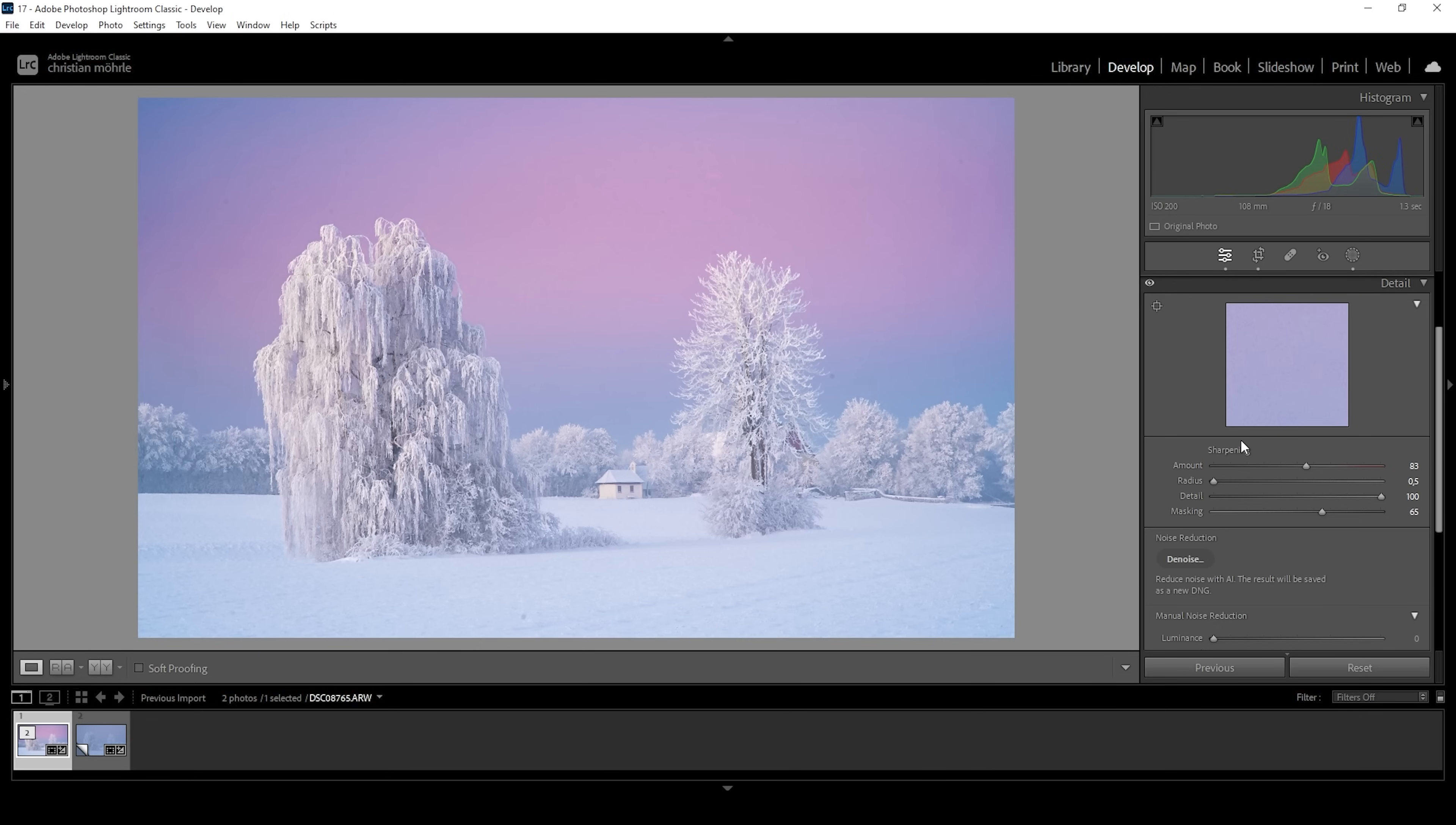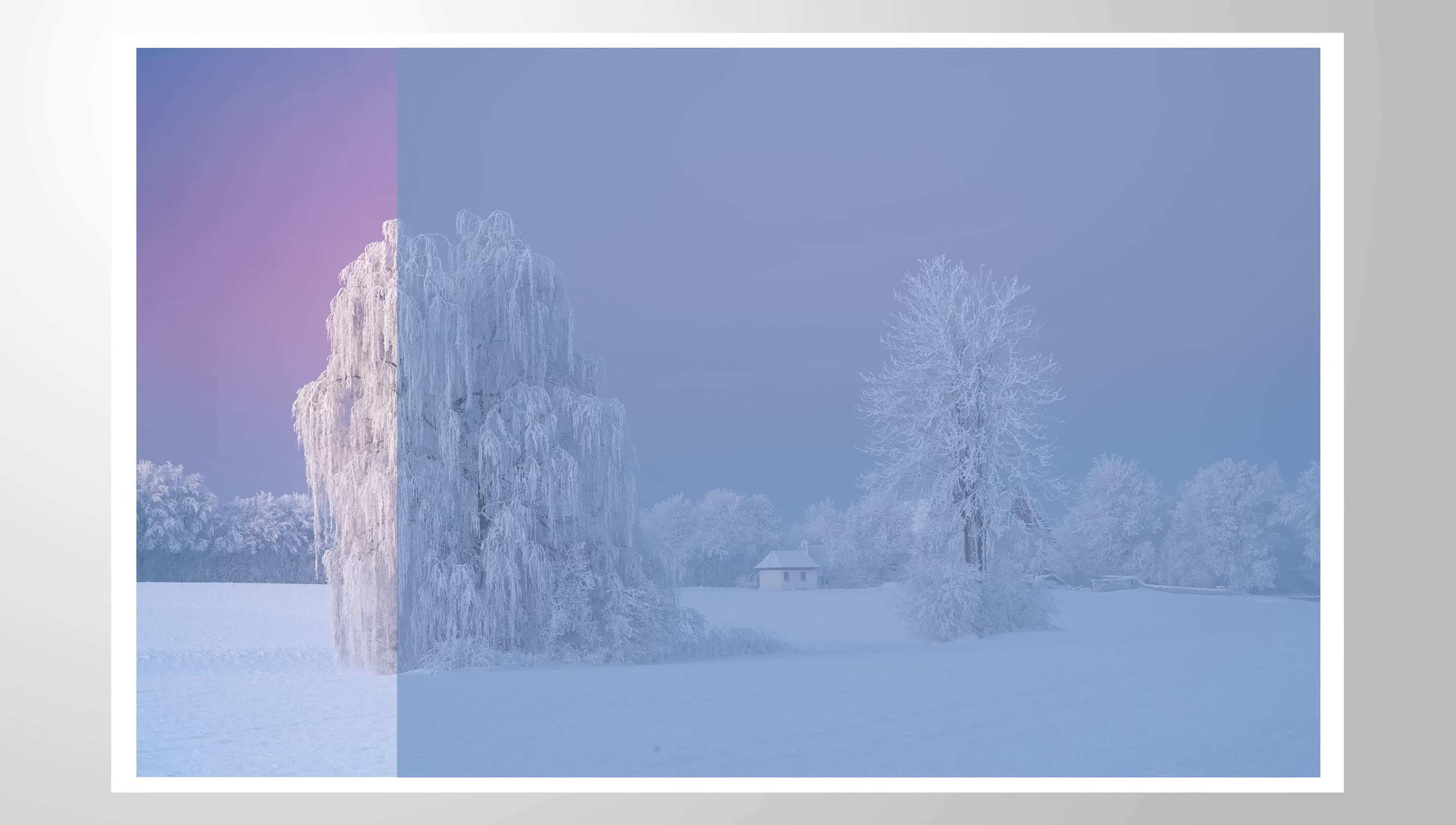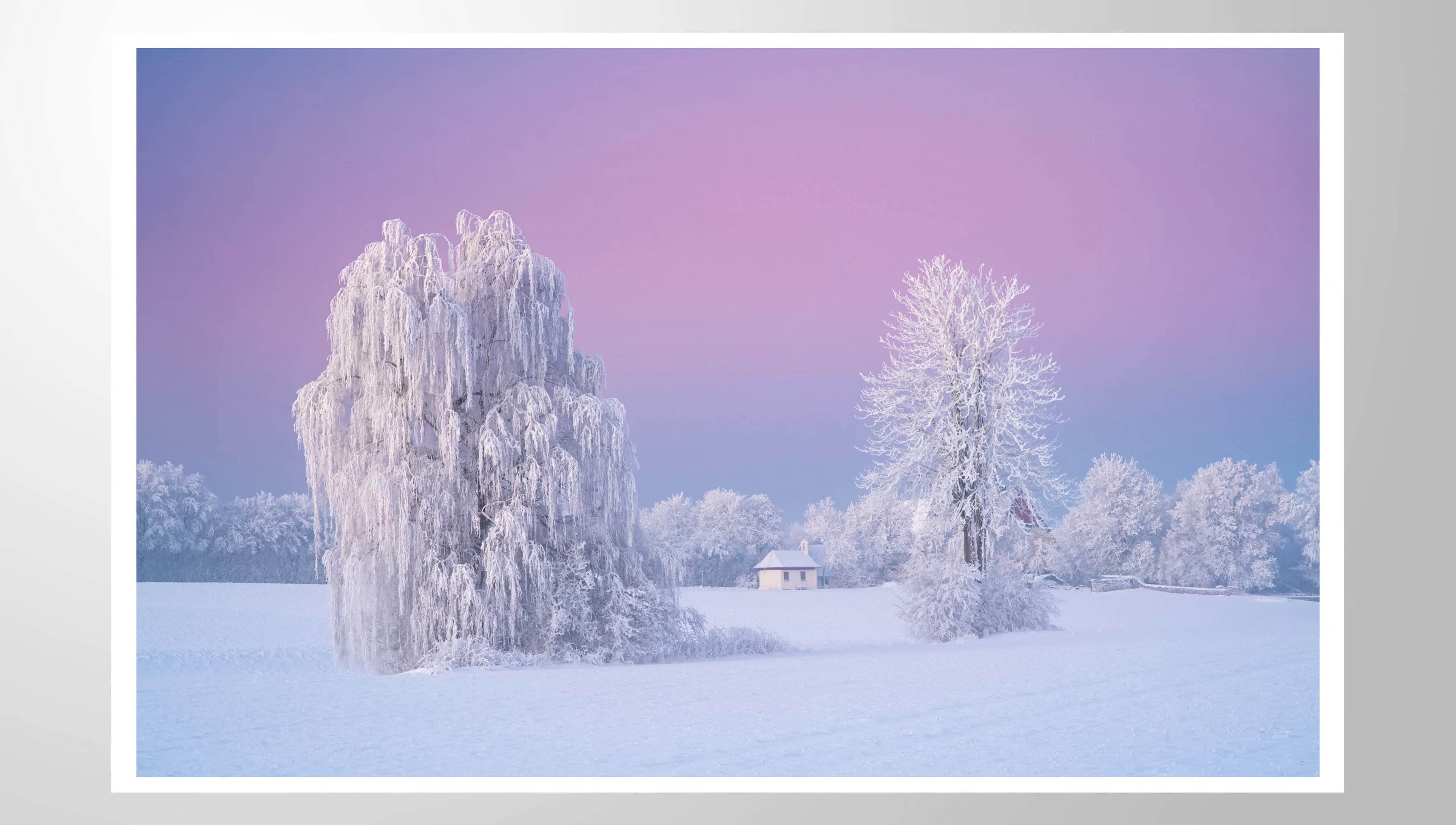And here we have the finished image edited only using Lightroom. So I hope this little white balance trick will help you with your images. Let me know if you're approaching this a little differently, because we're all here to learn. So I hope this was helpful and interesting. Thank you very much for watching this video and see you guys next time.